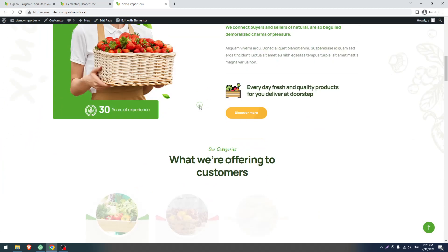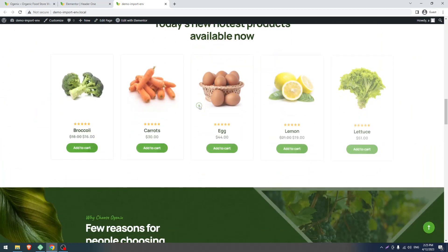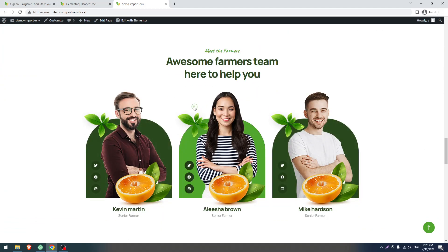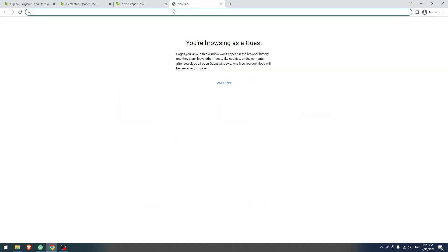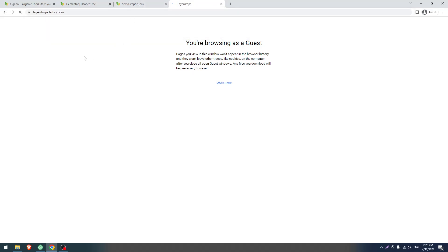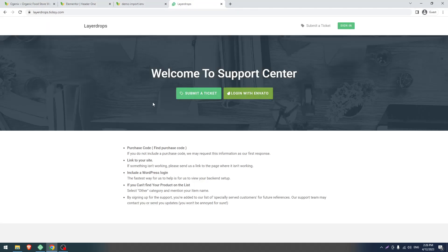It's not a big issue, so don't worry. When you have any issues you have to contact us via the support portal. The support portal link is layerdrops.ticksy.com. You have to submit a ticket with your item name and purchase details and we will help you.